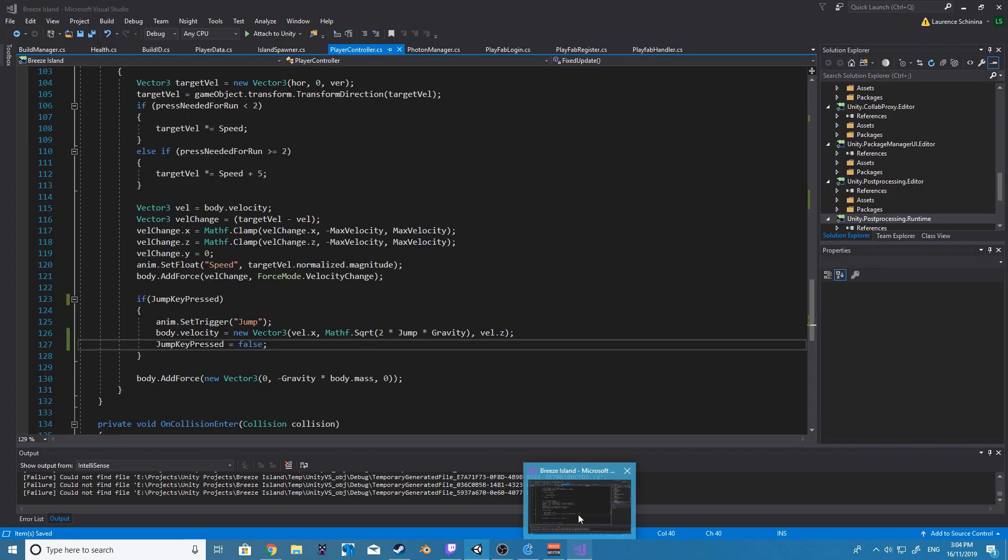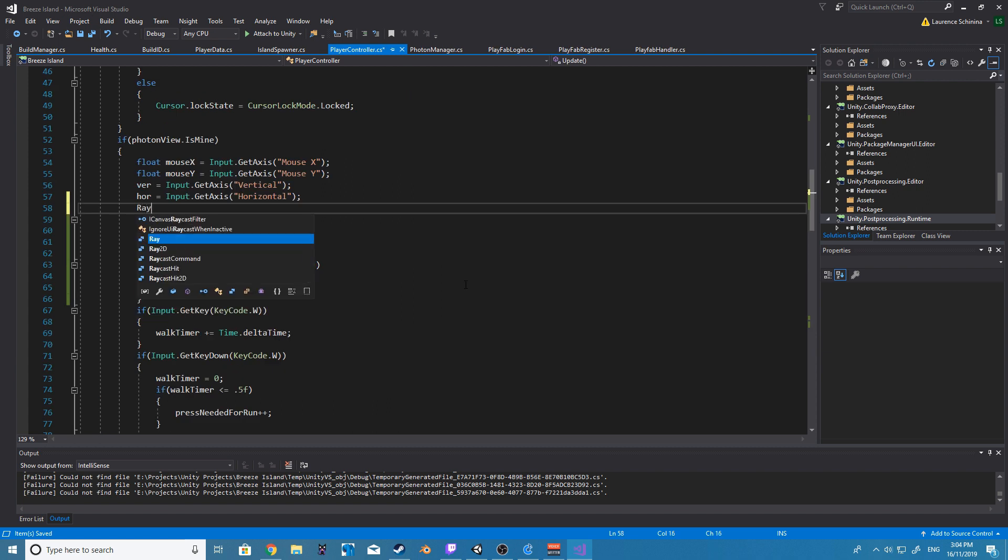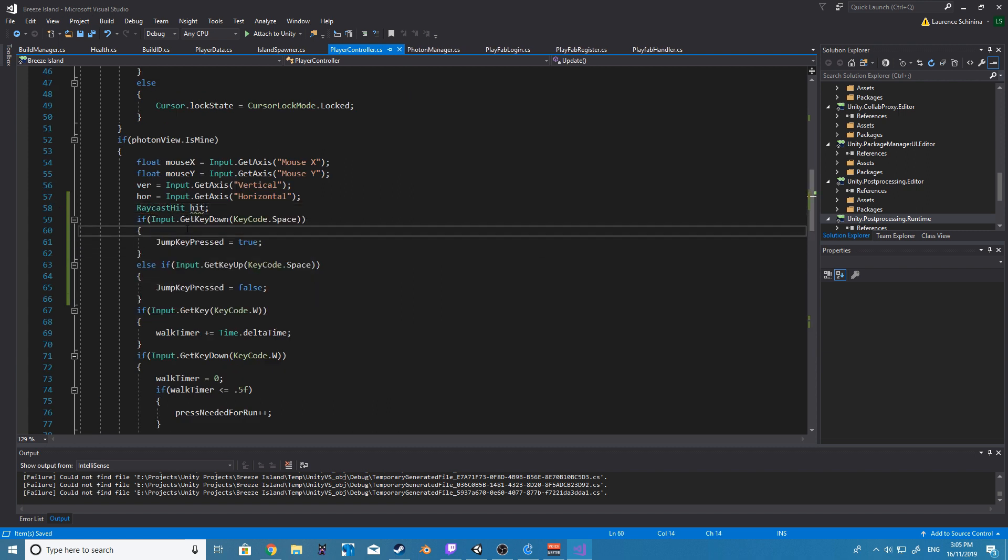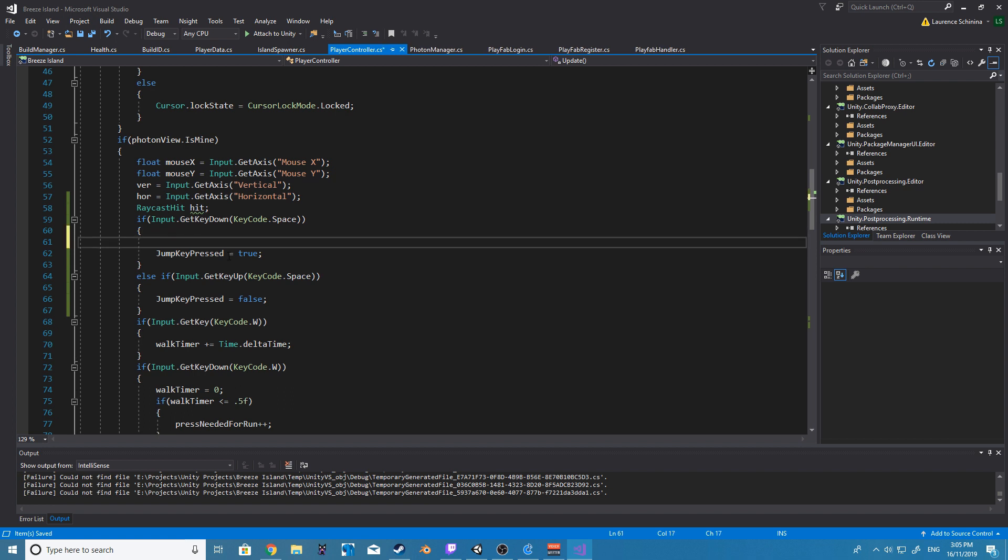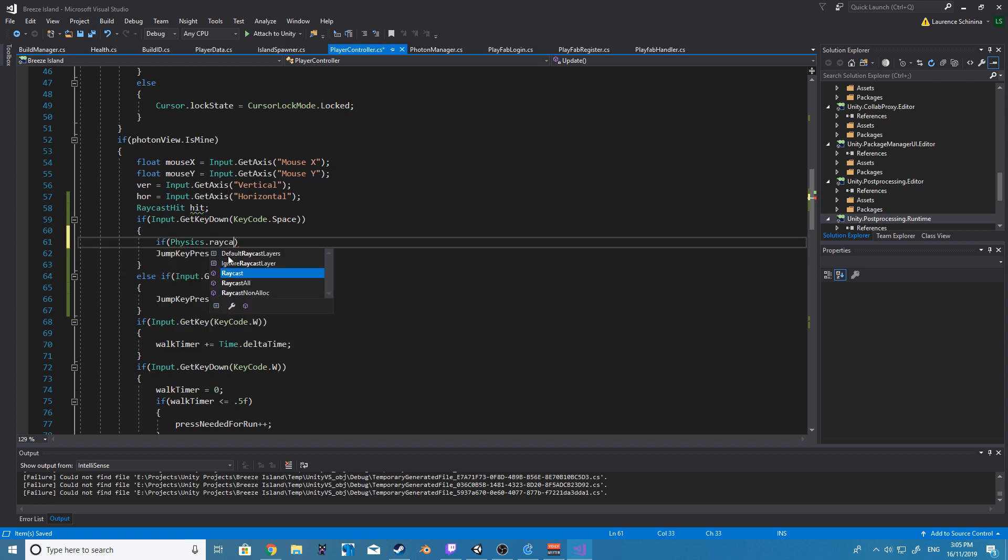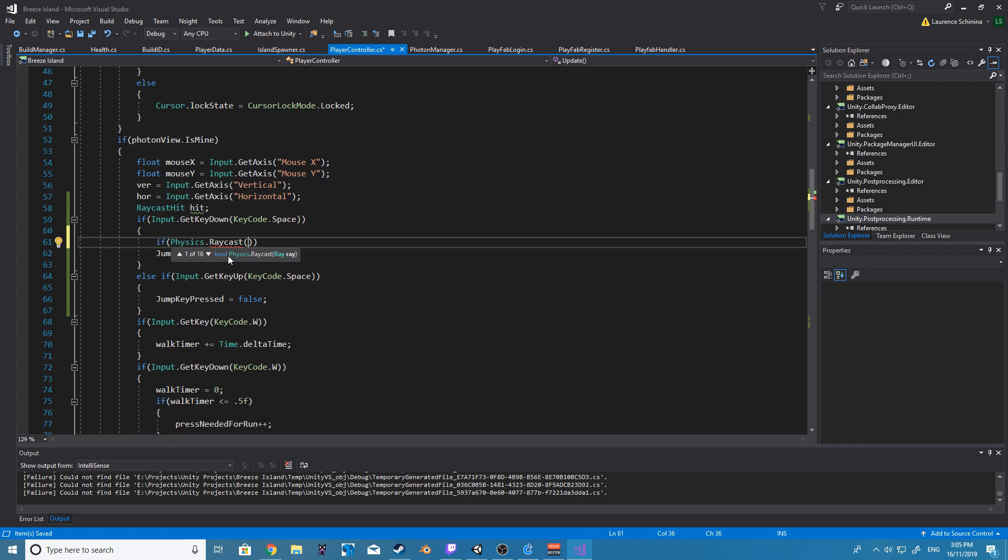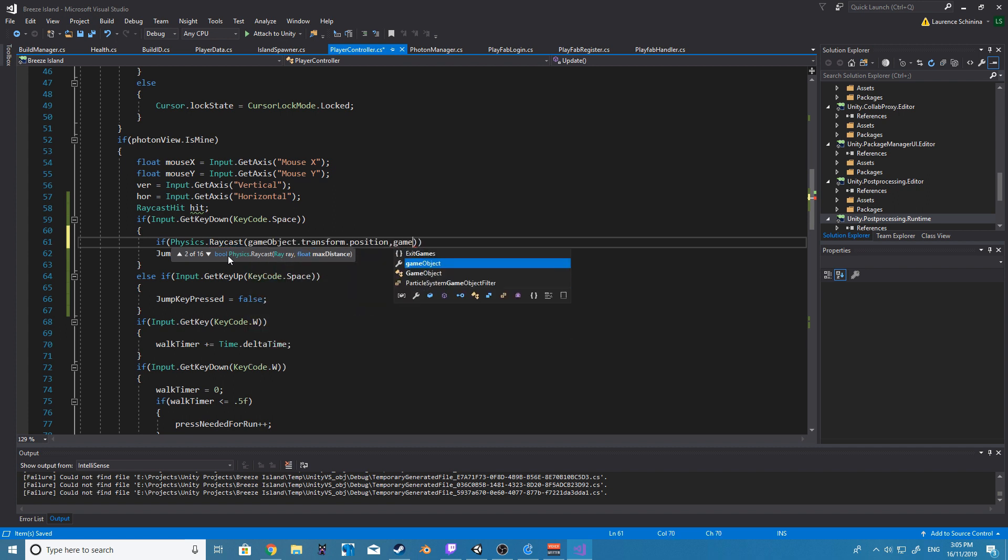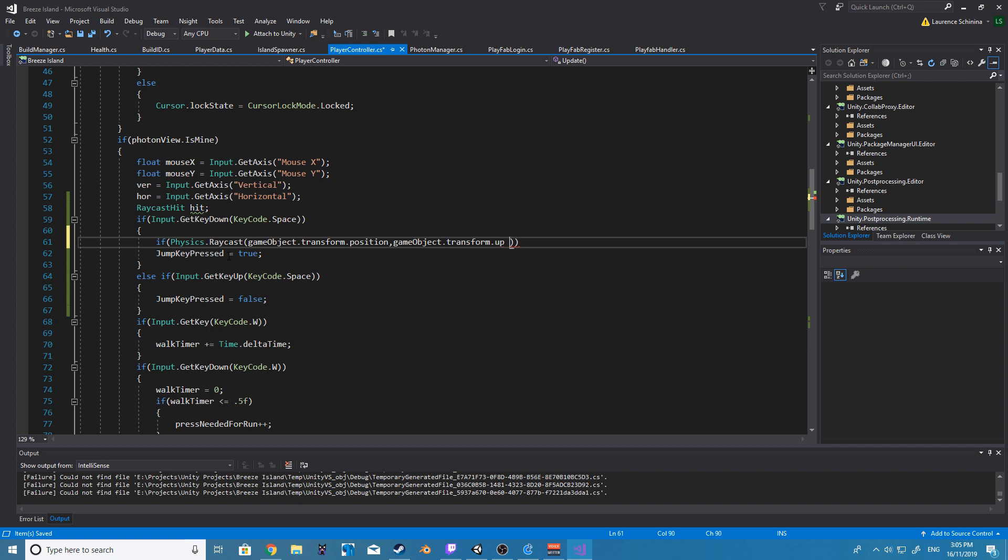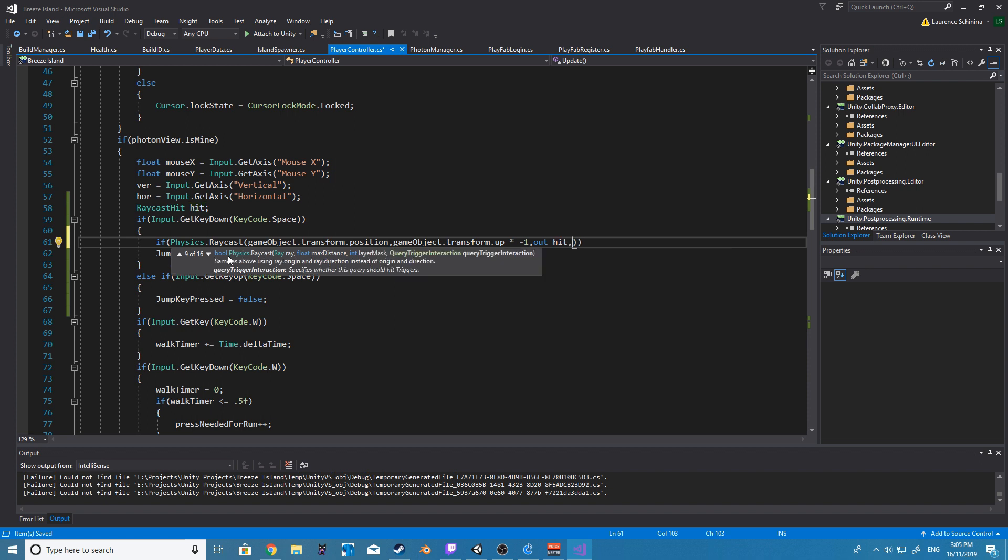So why don't we get back into the code and fix that up. All right, so now what we want to do is go back into our update function inside of our if statement for detecting our jump and inside here we are going to be making a new raycast and this raycast is going to be responsible for detecting anything underneath us.